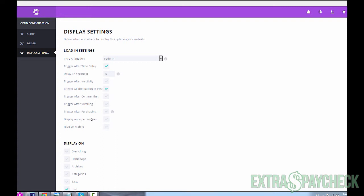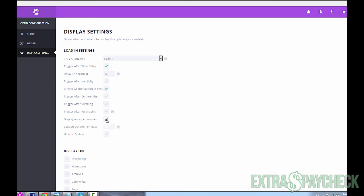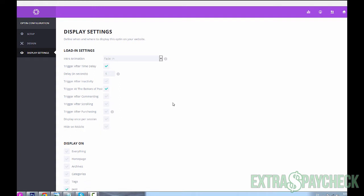You could choose how many times per session your visitor's going to see this opt-in form. Let's say once per session - then it's gonna appear only once in one post for your user. Session duration in days - one day. So you could set it to show only once per day for every user, so they don't get to see your opt-in form if they go to several pages of your website, which could be annoying. I think it's actually better to limit it to once per session. Hide on mobile - you could also hide the whole pop-up completely if someone accesses your site from a mobile device.